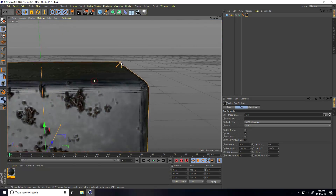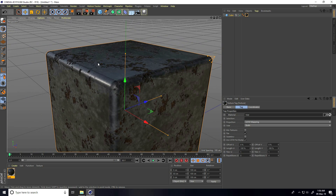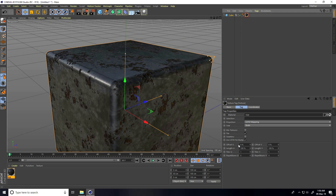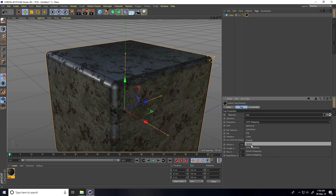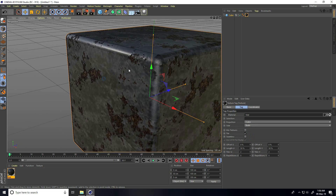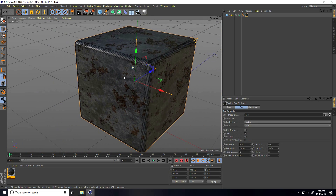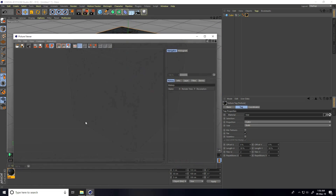Now change the UV. Select this material, set length to 50% and 50%. For projection, take Cubic. See — it's really realistic!